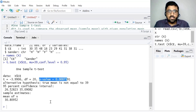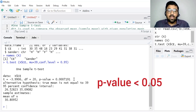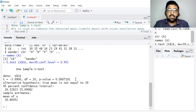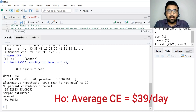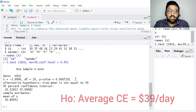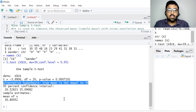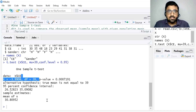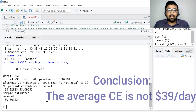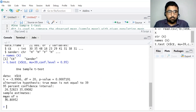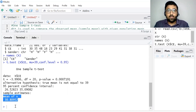The p-value is 0.0007191. Since this p-value is less than 0.05, we reject the null hypothesis. The null hypothesis is that the average consumption expenditure is $39 per day, against the alternative hypothesis that the average consumption expenditure is not equal to $39 per day. The alternative hypothesis written in the output is: true mean is not equal to 39. Since we reject the null hypothesis, the average consumption expenditure is not equal to $39 per day. The sample mean is 30.80952.